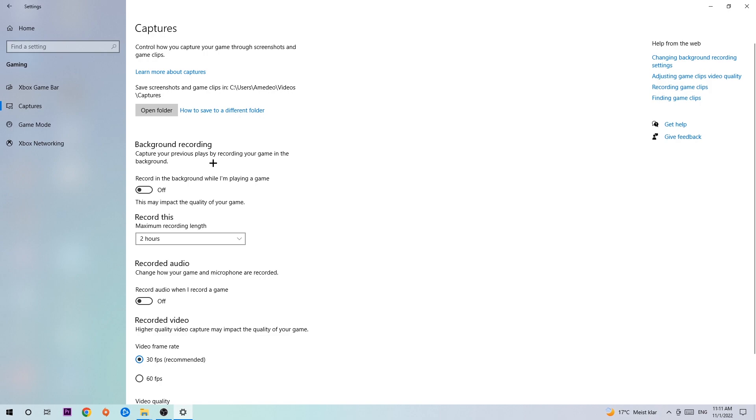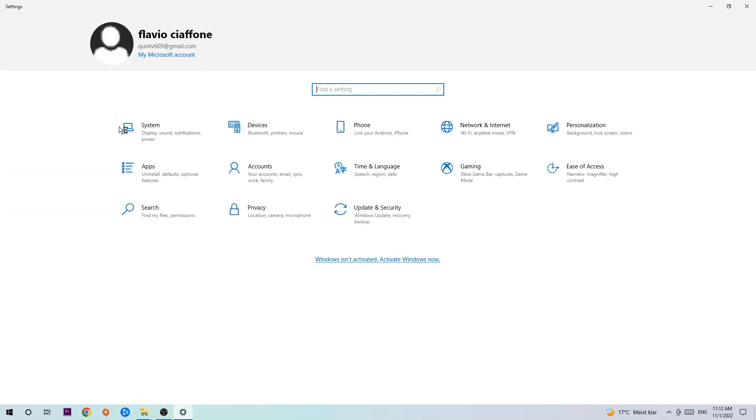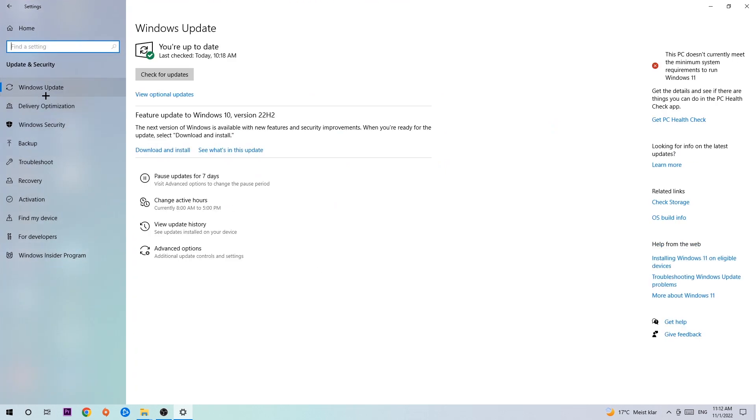Afterwards, hit Game Mode. Now I can't really tell you to turn this off or on - you need to check it for yourself and just simply stick with the setting which is working better. Go back once and hit Update & Security. I want you to stick around Windows Update.